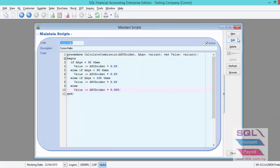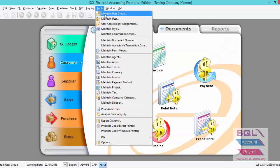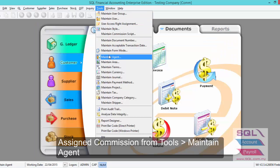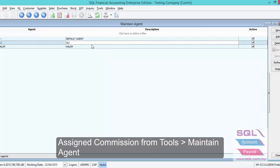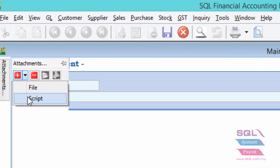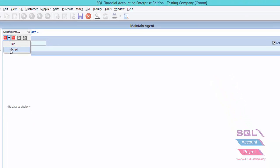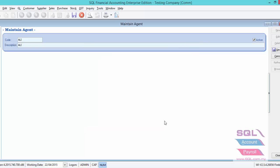After we have created commission script for different agents, now we have to assign accordingly. Edit Ali, click on the arrow down key to choose script. Highlight on Ali, press on OK and save.